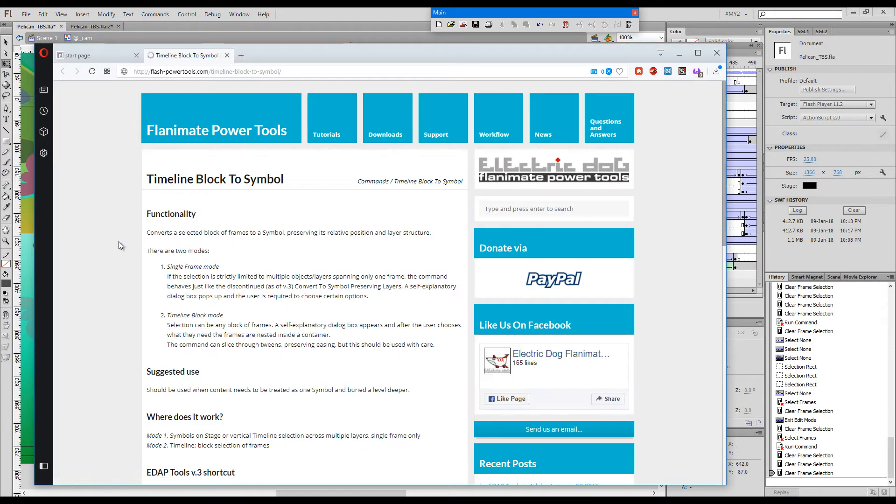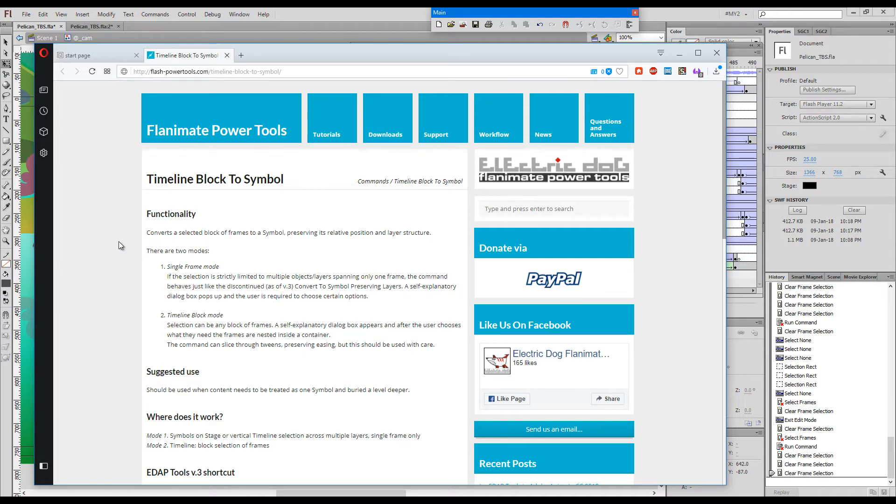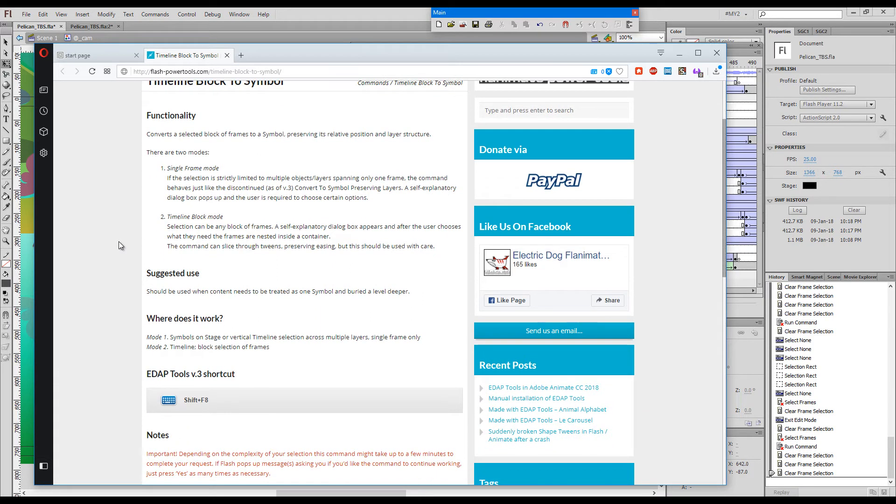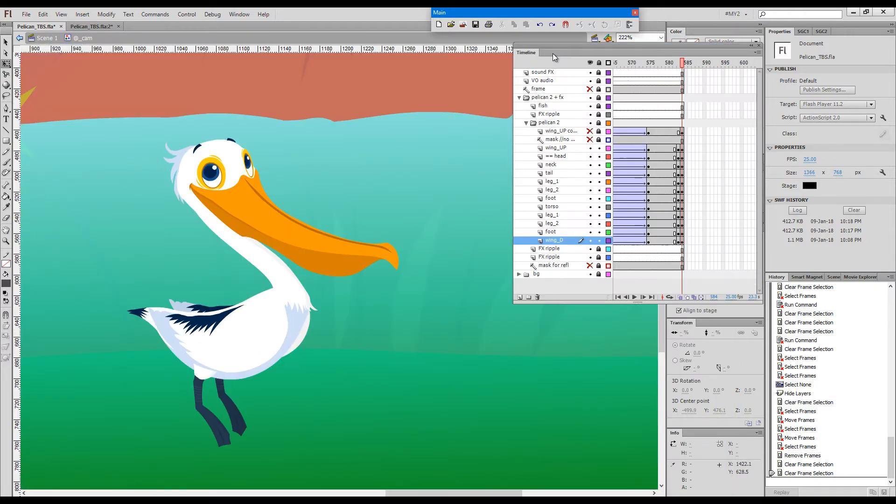Timeline Block to Symbol converts a selected block of frames to a symbol, preserving its relative position and layer structure. There are two modes: single frame mode and timeline block mode. The shortcut key is Shift plus F8. There are slight differences between the two modes, so I'd like to walk you first through the single frame mode.